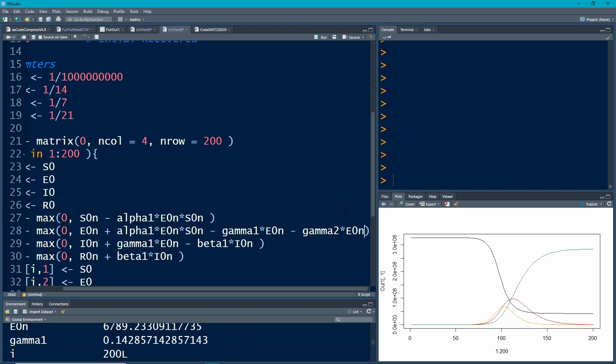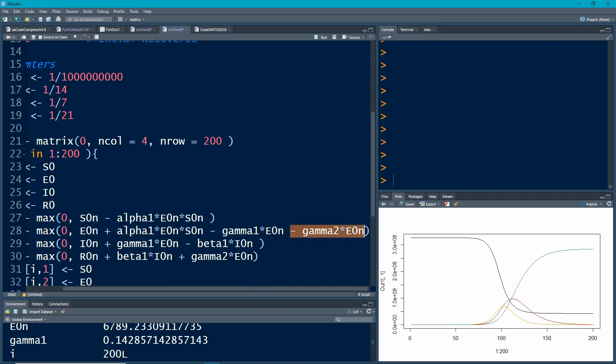So these are getting removed from here and they're going to be added to our recovered. So these people do not pass through the actual being sick state. And we can see how this affects the dynamics. Here are the dynamics from before, and then we'll look at how the dynamics here play out. Notice I didn't really change a whole lot. I just subtracted some people out of here and added them into here.